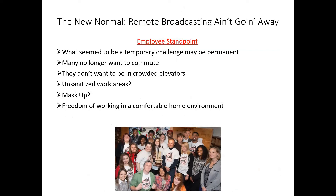The new normal: remote broadcasting isn't going away as we said earlier. From an employee standpoint, what seemed to be a temporary challenge may be permanent. A lot of people don't want to commute, don't want to be in crowded elevators, are fearful of unsanitized work areas — even down to touching the buttons on an elevator. Overall they want the freedom of working in a comfortable home environment.